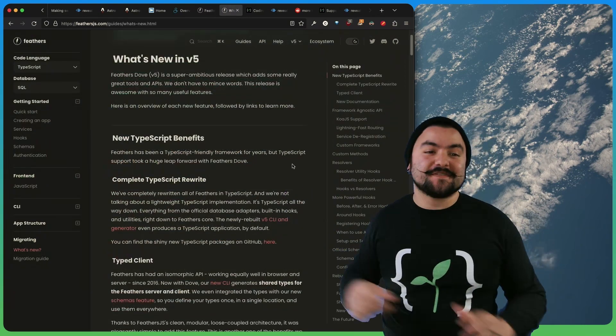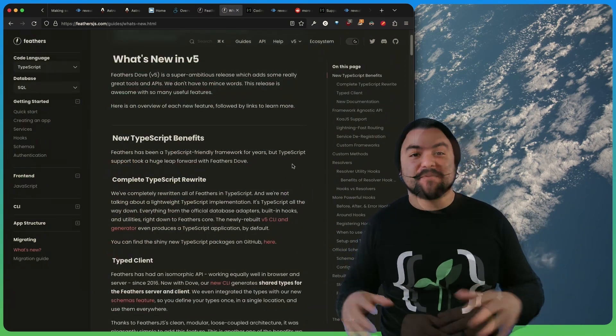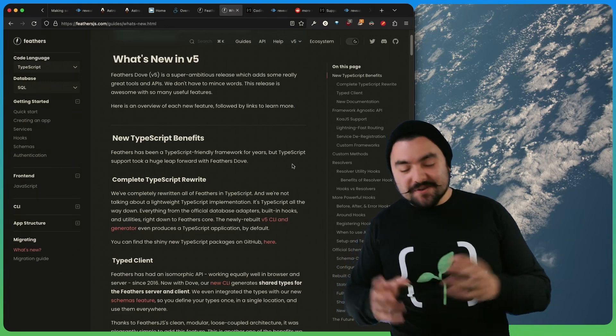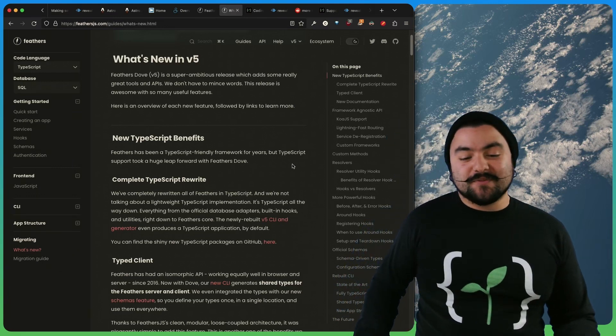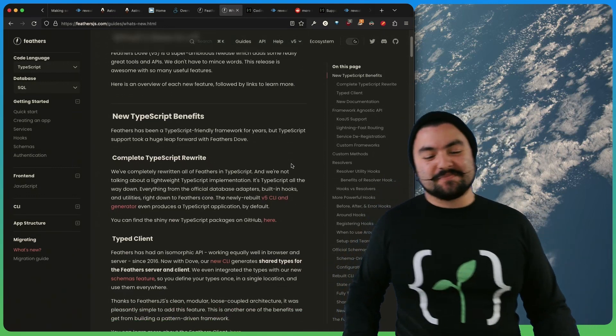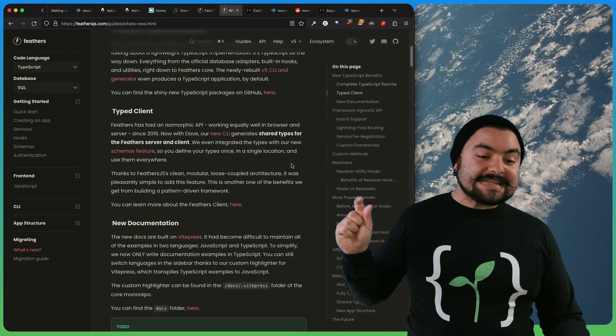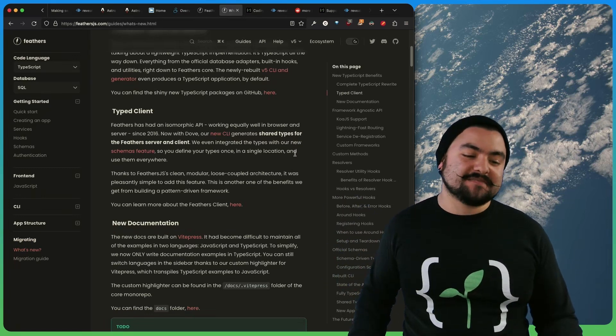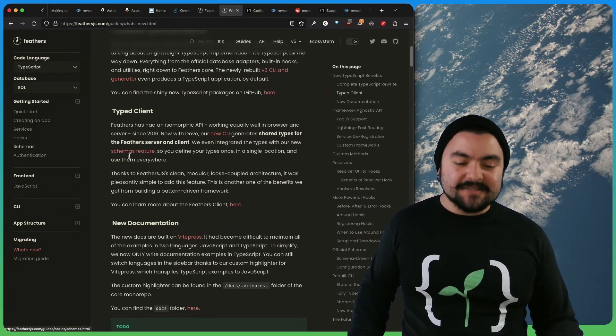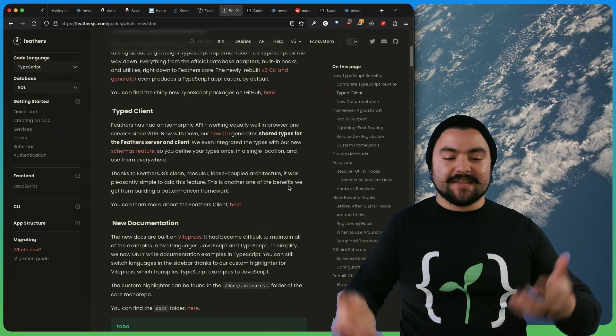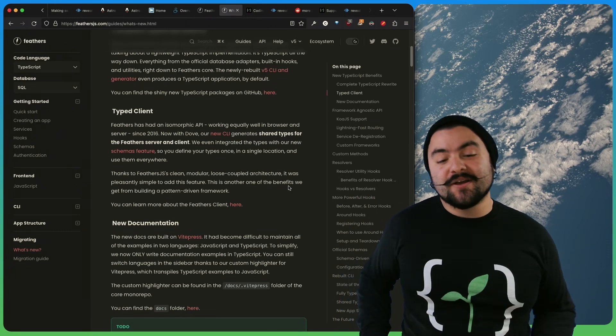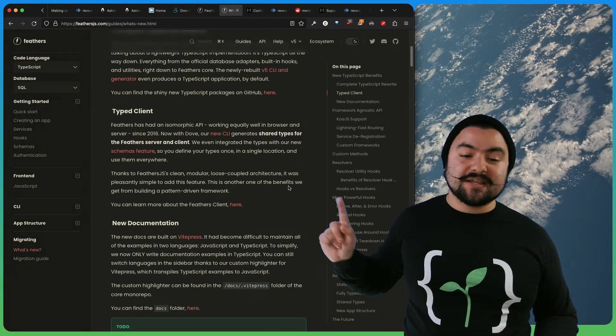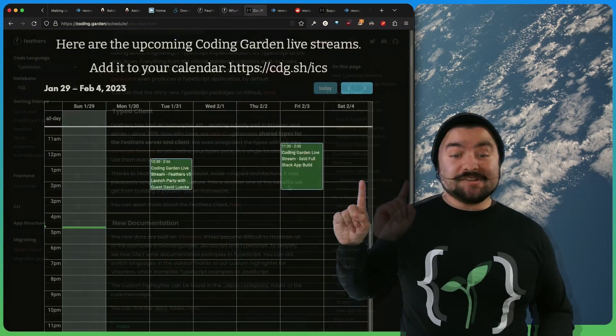So new in version 5, the entire framework has been rewritten in TypeScript from the ground up, which gives fantastic TypeScript support and the idea of full stack type safety. So version 5 introduces schemas. So the types you define on your backend are reusable in the client-side library. So I'm pretty excited about this.